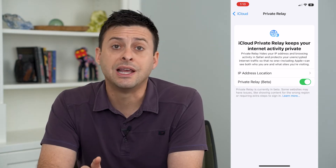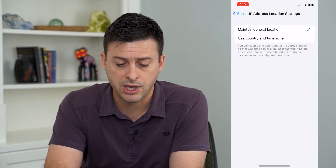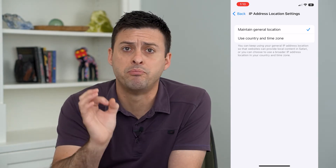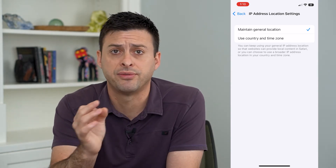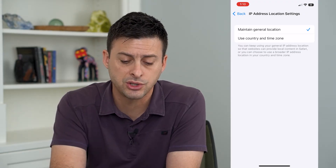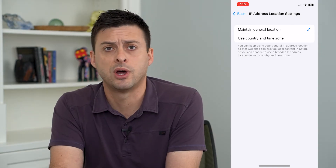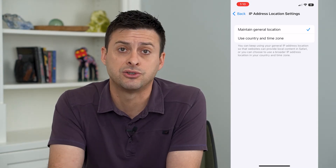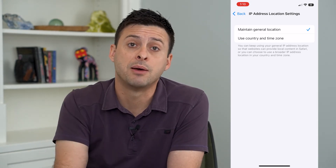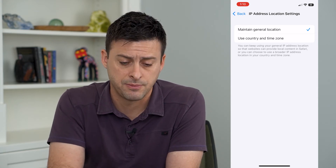When you turn it on, it gives you the option under IP address location to either maintain general location — this gives a bubble roughly around the city or town you live in — or you can use country and time zone only, if you want only something like Eastern Standard Time to appear when you visit a website or app.